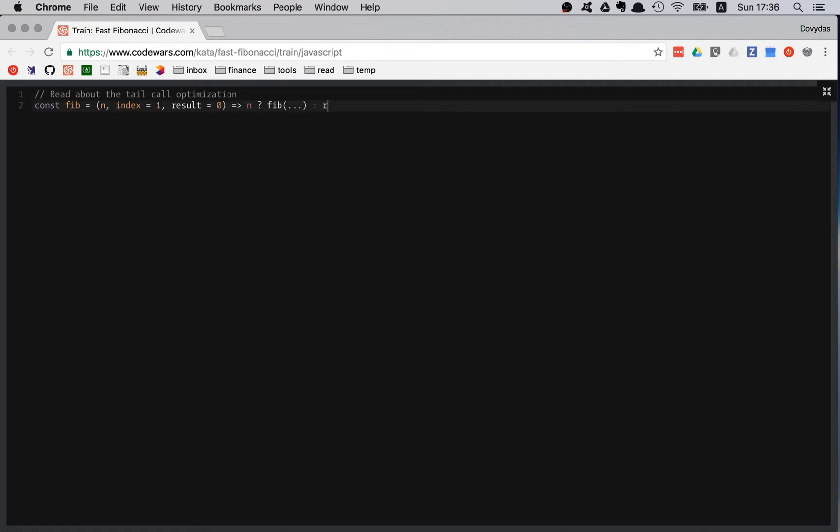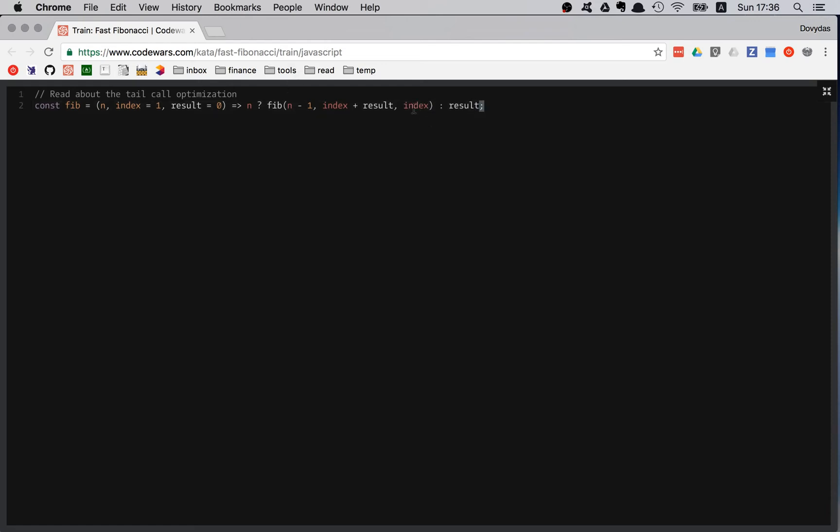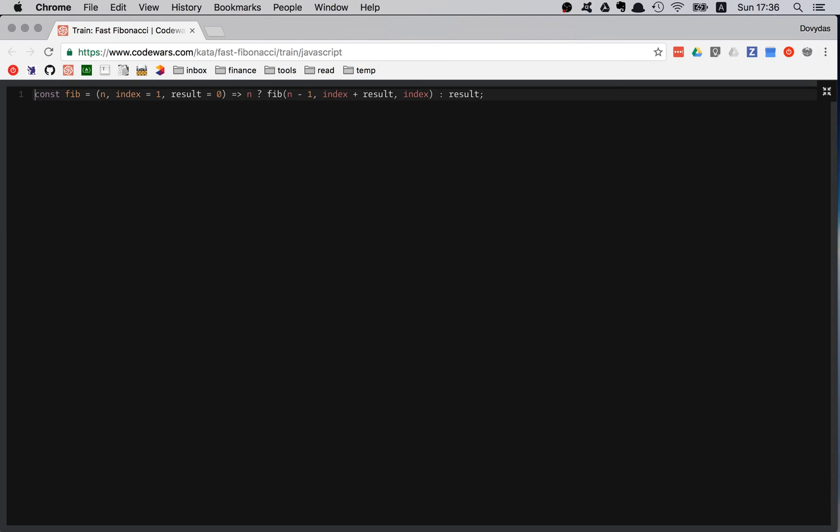So what should go in here? First of all, we care about the previous Fibonacci number, so n minus one. That's nothing new, it's business as usual. The index actually becomes index plus the result, the previous result, and the new result becomes the previous index. And having this signature it should work. I'm removing my comment.